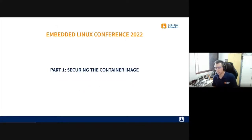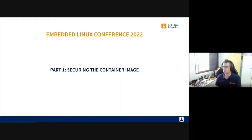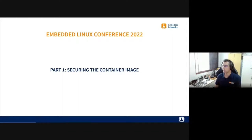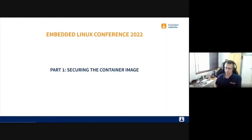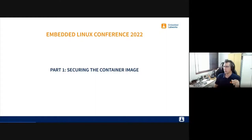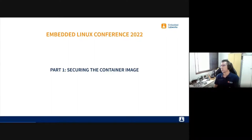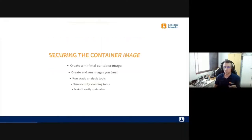I divided this presentation in two parts. The first part is securing the image at build time — how to build a more secure container image. The second part is securing the application at runtime. There is a lot of content, so I might go fast in some parts to keep the 40-minute schedule. You can read the slides later for more information.